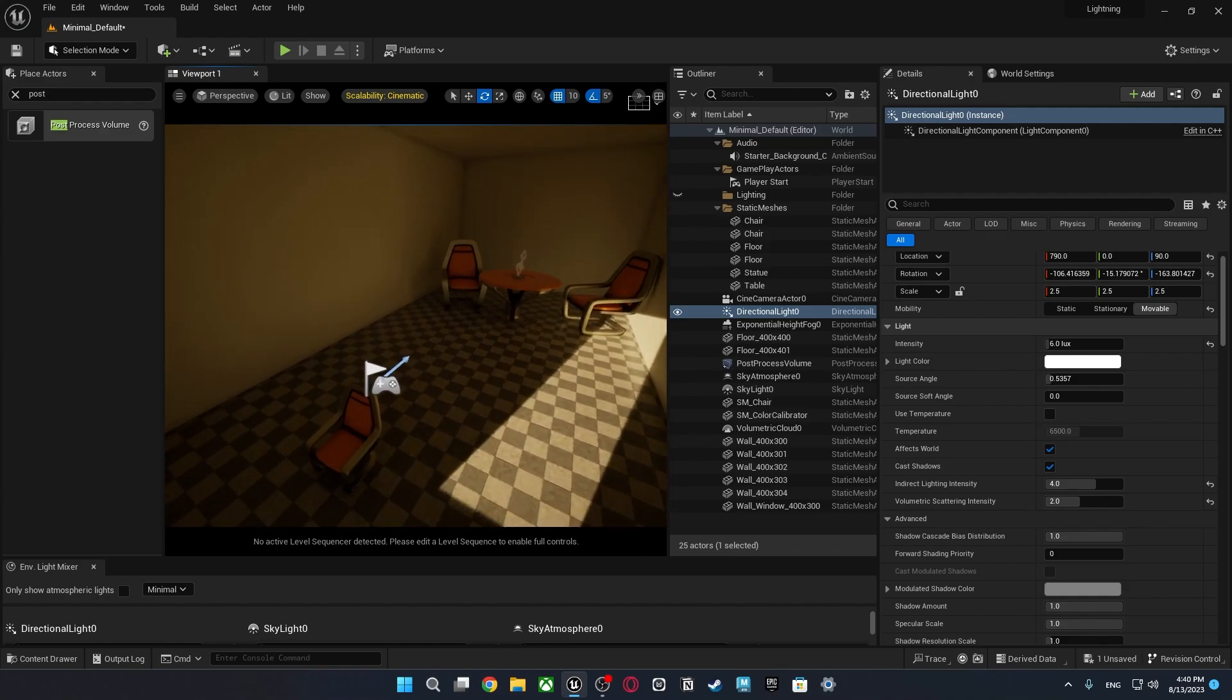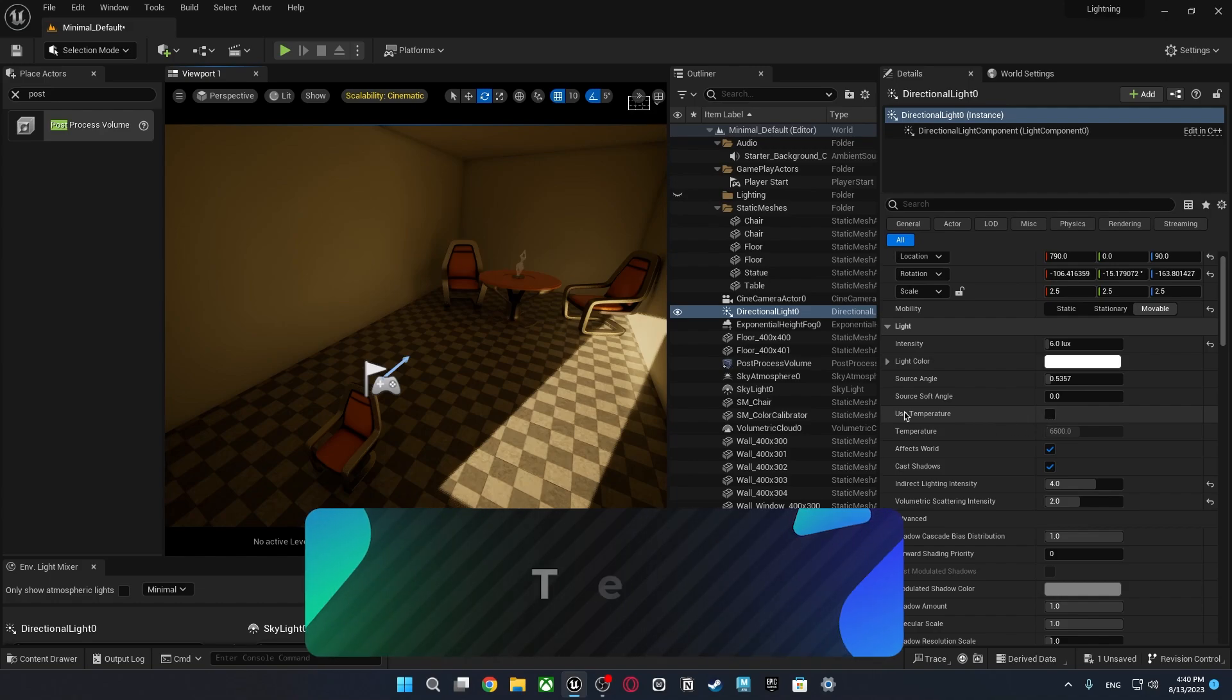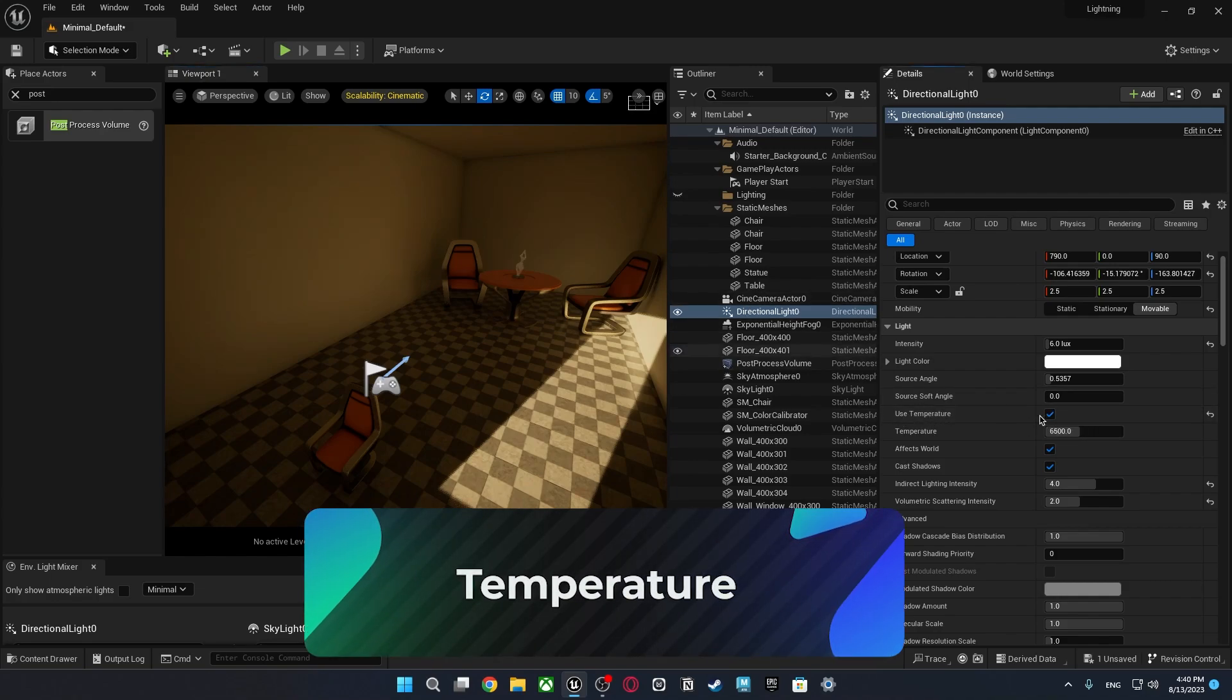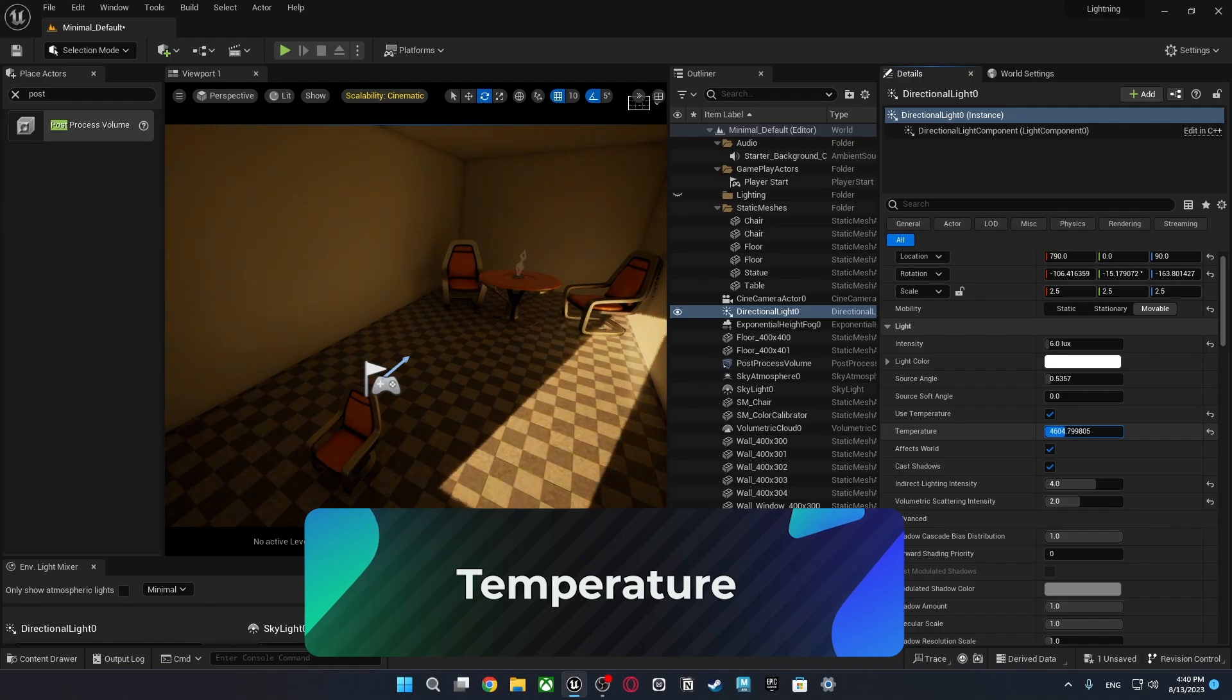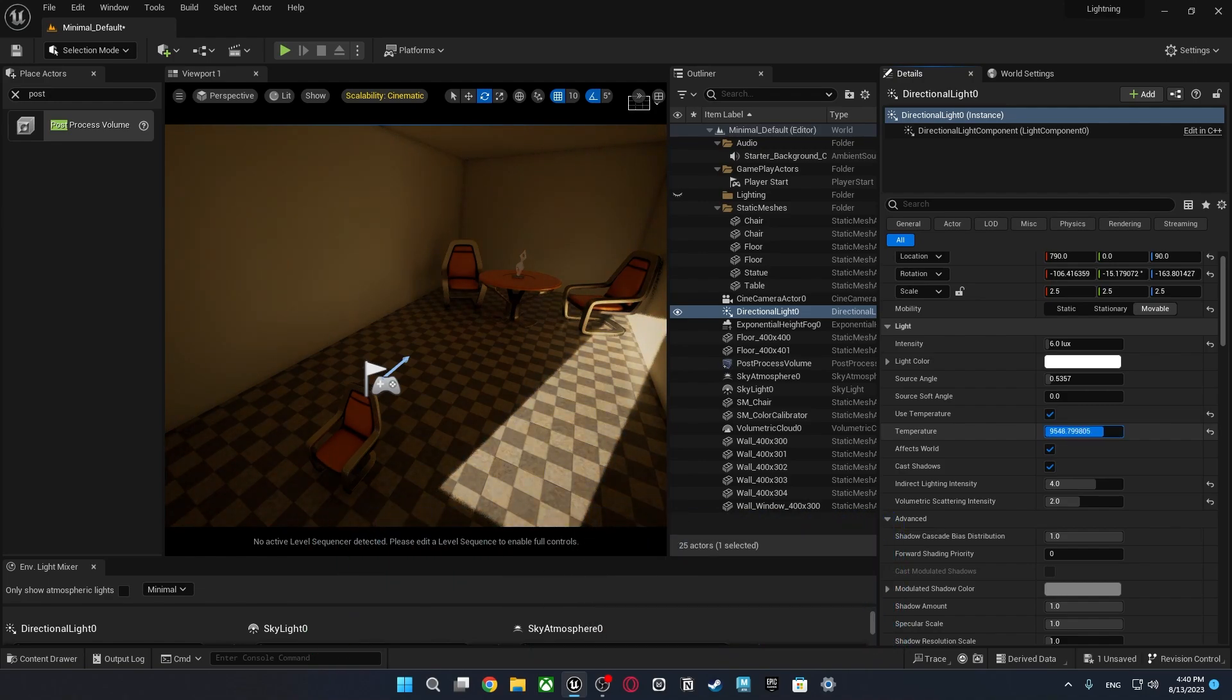It is still looking a bit warm. So what can we use? We can use temperature. Just click use temperature in the directional light and you can adjust color of your light based on temperature which is a pretty good way to do it instead of using your light color.